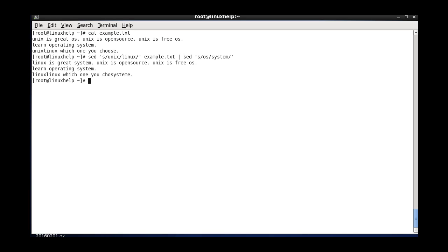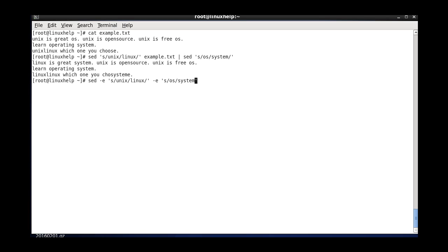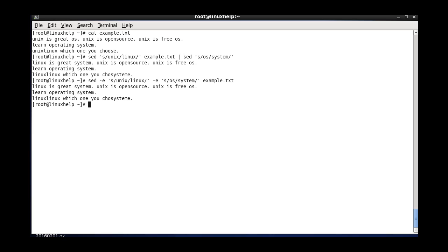Another method we can use is simply using the sed hyphen e option. The same content: unix word and then linux, and once again the same flag hyphen e, then the second command with OS and system and the file name. Both outputs are the same.